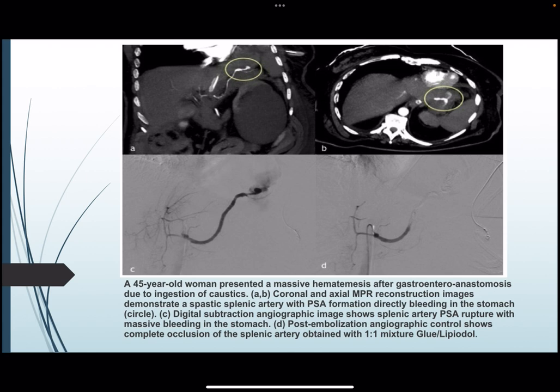A 45-year-old woman presented with massive hematemesis after gastroenteric anastomosis due to ingestion of caustics. Coronal and axial MIP reconstruction images demonstrated a splenic artery pseudoaneurysm with direct bleeding into the stomach. Digital subtraction angiography showed splenic artery rupture with massive bleeding into the stomach. Post-embolization angiographic control showed complete occlusion of the splenic artery obtained with a one-to-one mixture of glue and lipiodol.